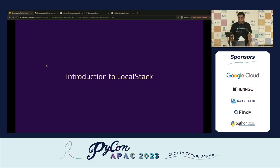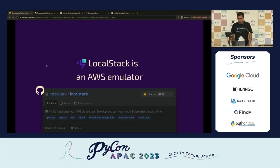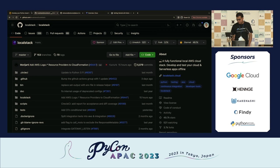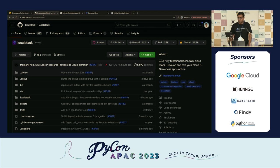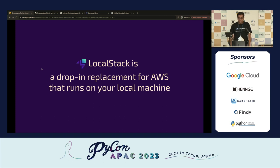This is where we enter the realm of core cloud emulation, and where LocalStack comes in. On the surface, LocalStack is a cloud development framework for application development and testing. Under the hood, we are an AWS emulator — a core cloud emulator. We're on GitHub with almost 49.7K stars, making us one of the most popular projects on GitHub. We've been in development for six years, initially at Atlassian, and now have a separate company. LocalStack acts as a drop-in replacement for AWS that runs on your local machine.